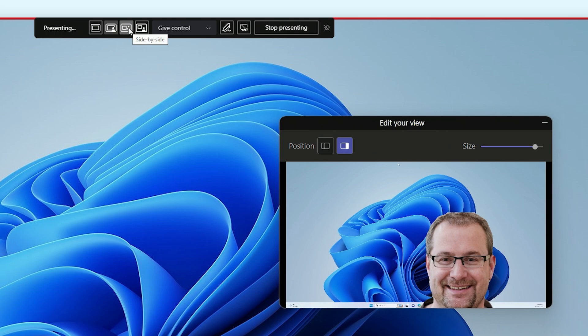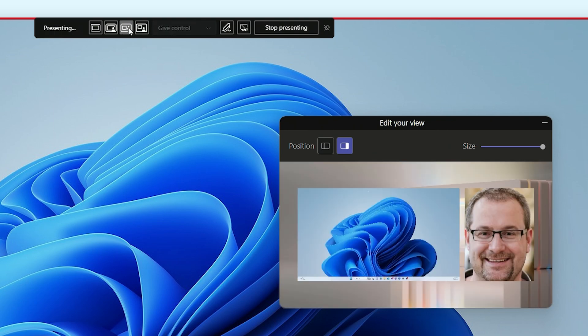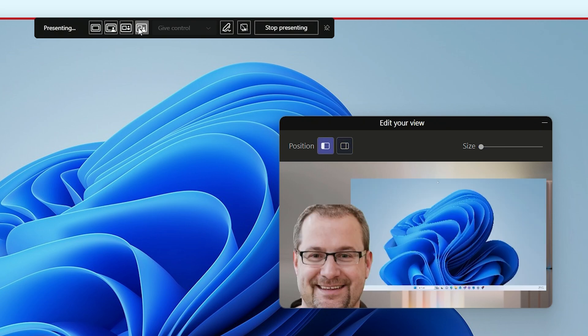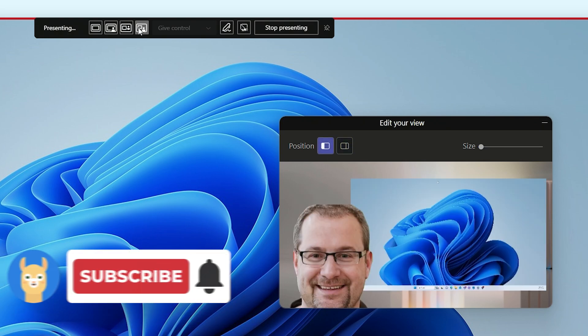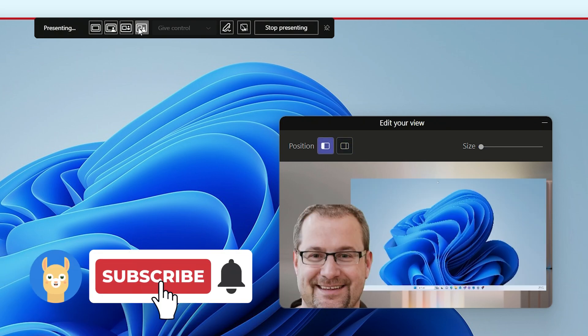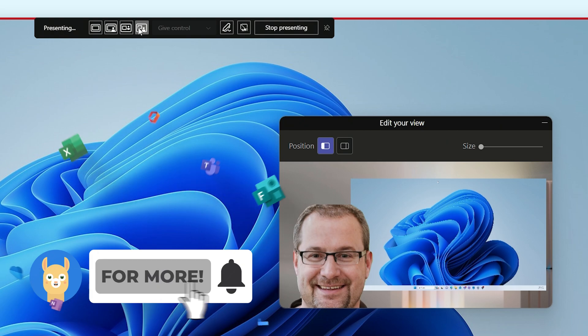The third option, called side by side, will show the contents of your screen and your webcam side by side. And the final option, called reporter, allows you to put the contents of your screen in a corner while your webcam will appear in the other corner, like a news report.